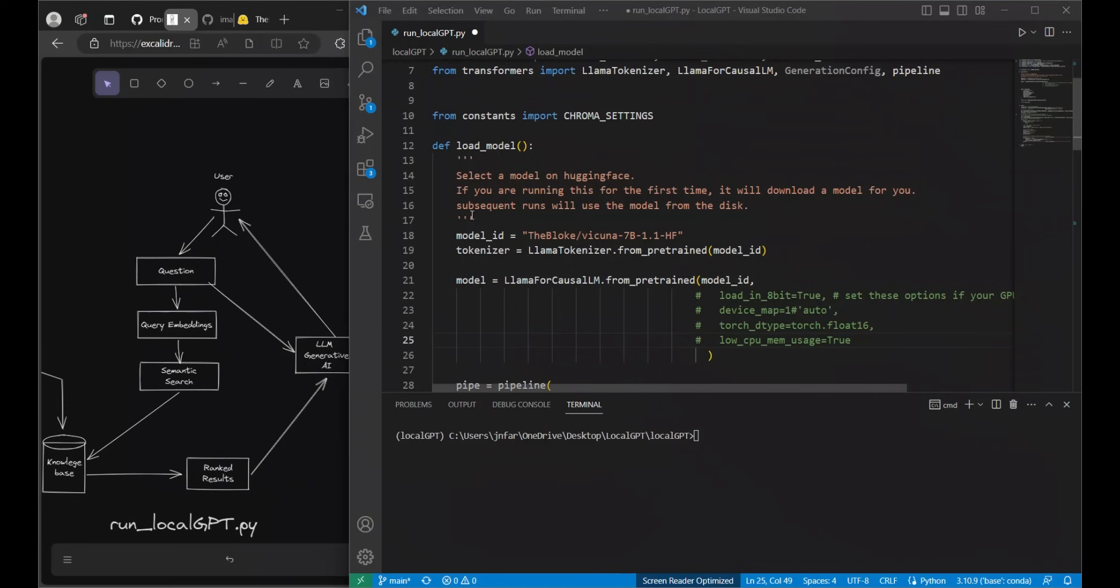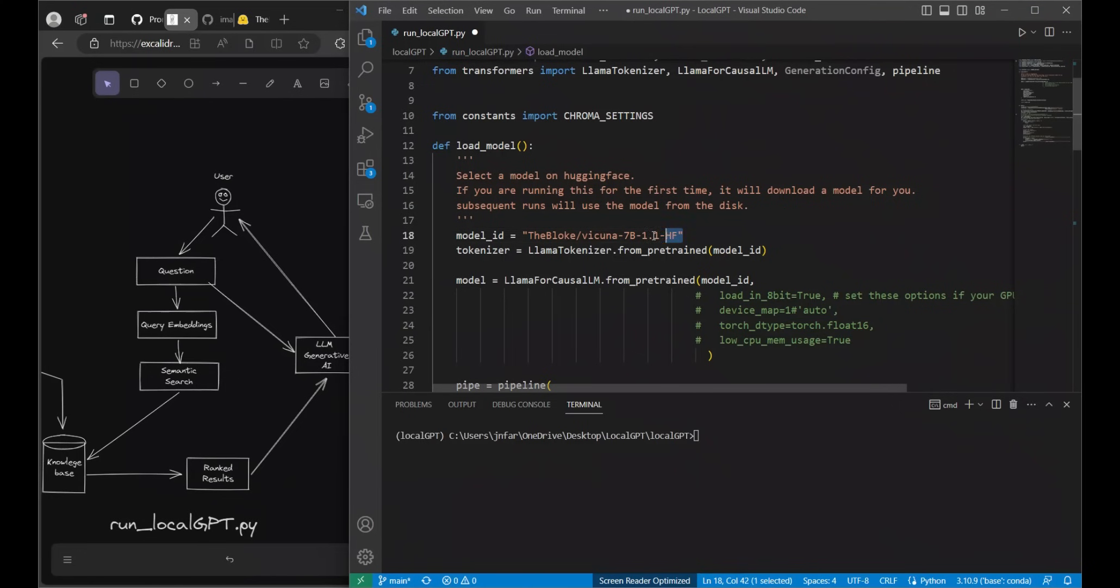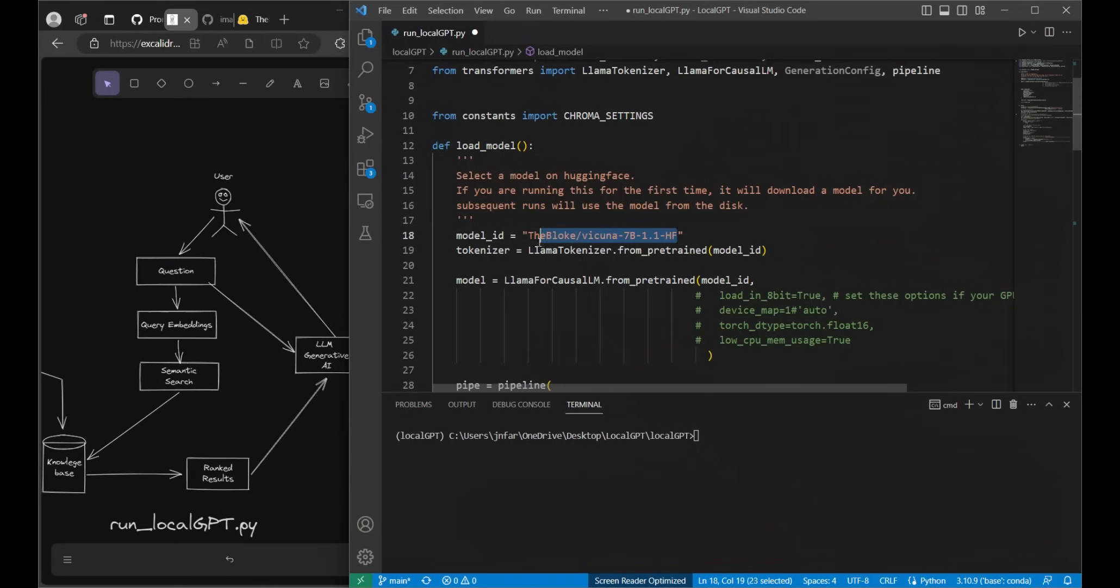For the load model function we are loading a model, in this case that is Vicuna 7b from HuggingFace. I'm trying my best to make it modular. If you want to try another model you can just replace this line with the model ID of that specific model. Let me show you an example.